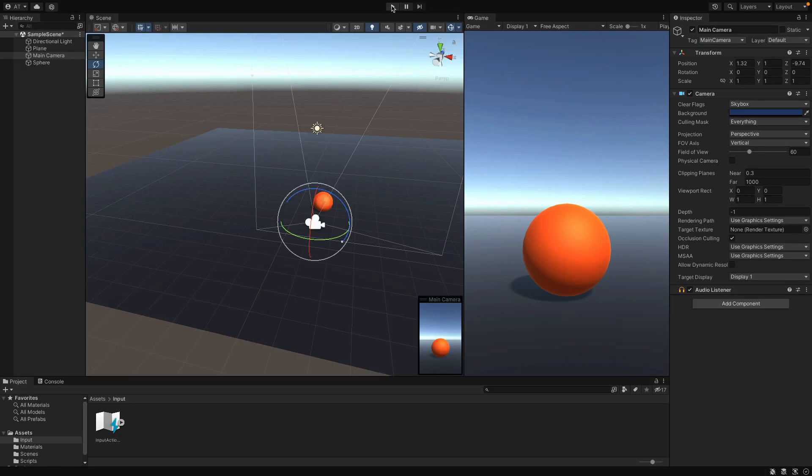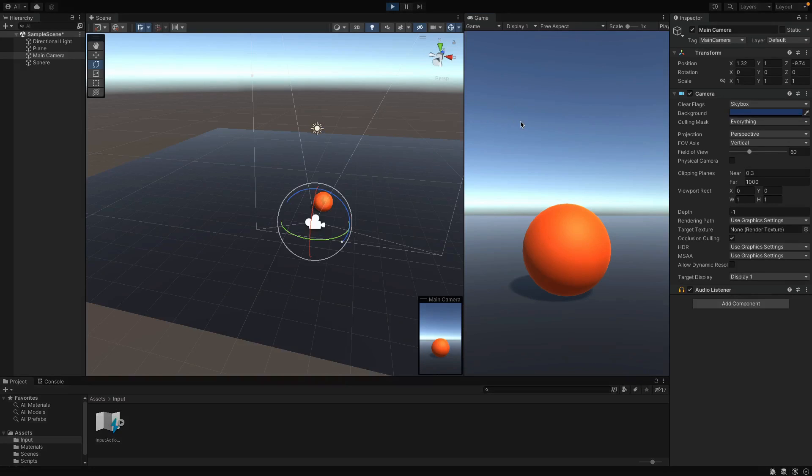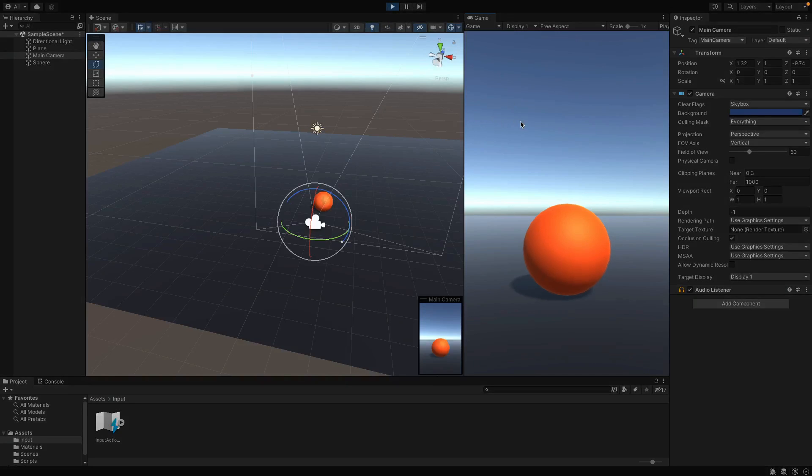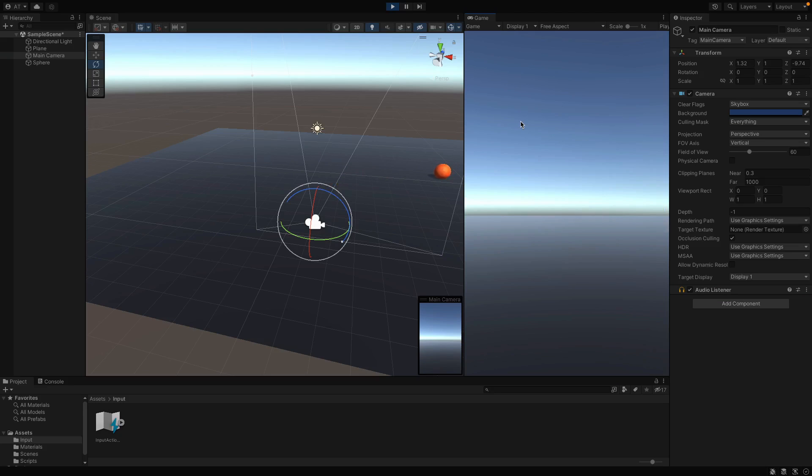Right now, we can move the ball, but at some point it goes out of the camera. To prevent that, in most of the games, camera follows player.